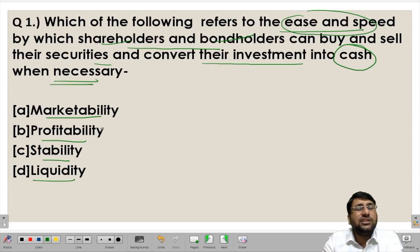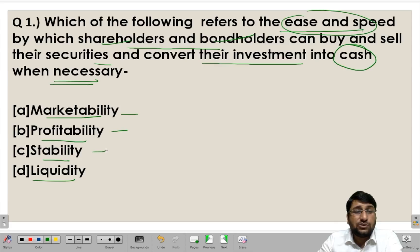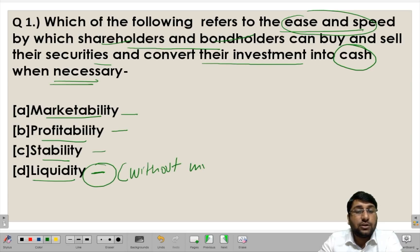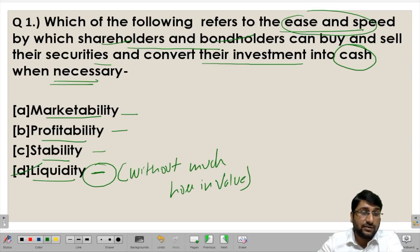The four options are marketability, profitability, stability, and liquidity. Marketability means the saleability of particular securities and bonds. Profitability is about returns in the form of dividends for shares and interest for bonds. Stability refers to fluctuating prices in the stock market — if prices are not much volatile they are stable. Liquidity is the ability of securities to be converted into cash without much loss in value.